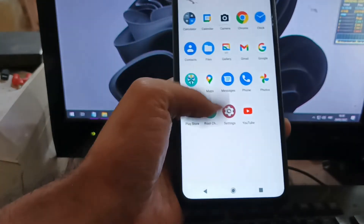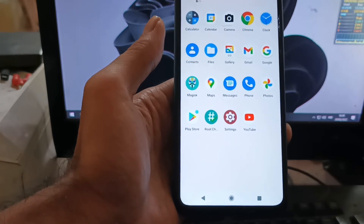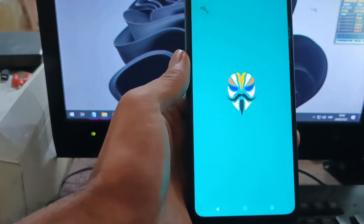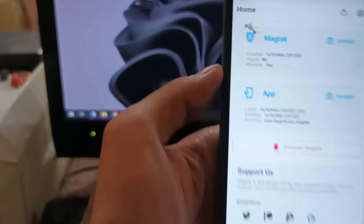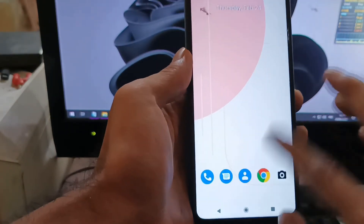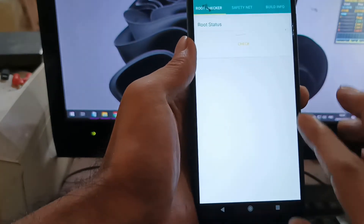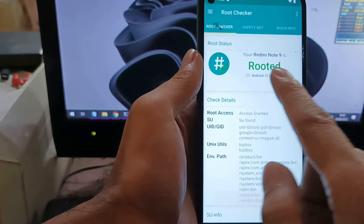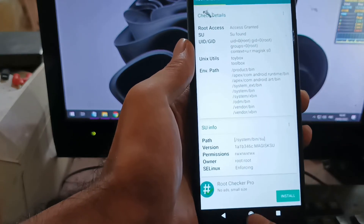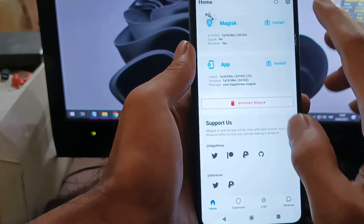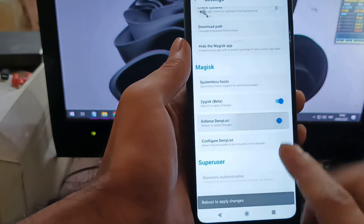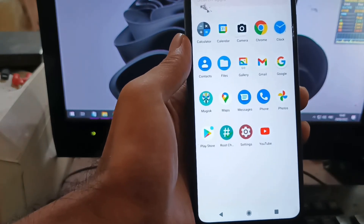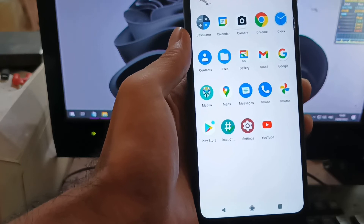Now we're going to make a quick review about this ROM — whether it's stable enough for daily driver. First, let's open Magisk — you can see we have successfully installed the latest canary version. Let's open Root Checker and hit Check — granted. The Redmi Note 9 is rooted on Android 12. The root is working properly. If you want to hide root from apps, go to Settings, enable Zygisk, and check the apps you want to hide.